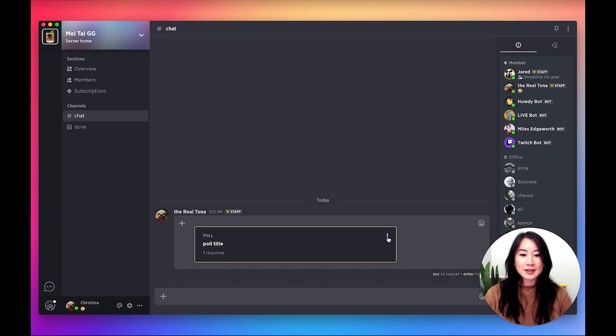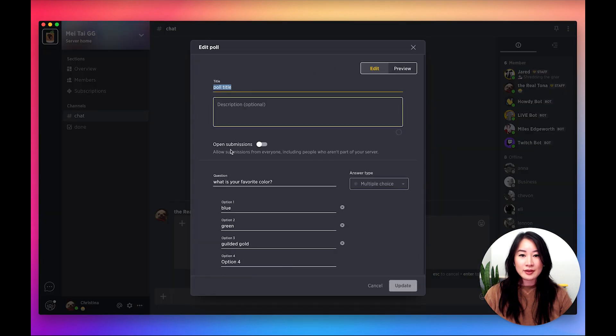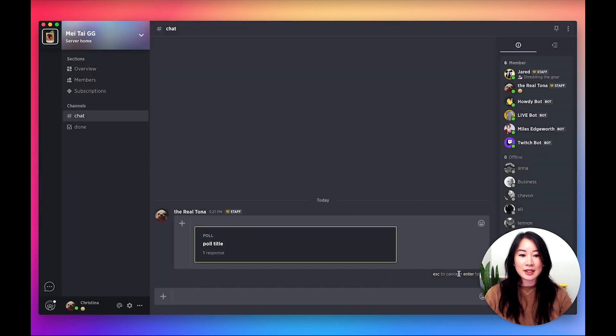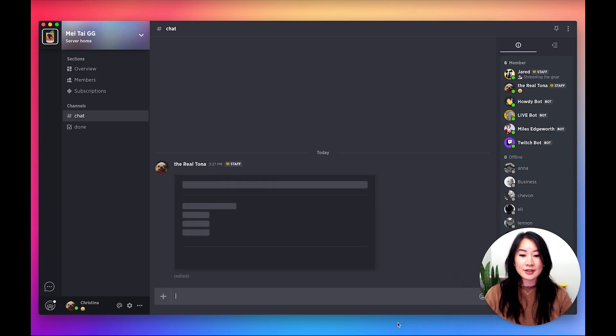You can click this overflow icon, edit the poll through here, and then once it's ready, you can hit enter.